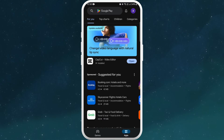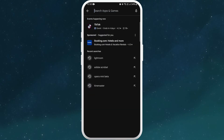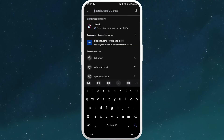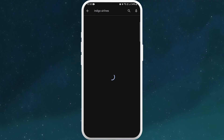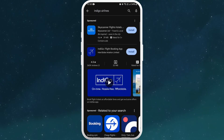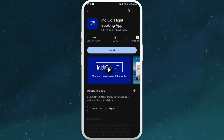Once you're in the store, you can see the search bar at the top of your screen. Tap on it. Now type Indigo Airlines. You'll see the Indigo Airlines app appear in the search results. Look for the official app. Here I can see the Indigo flight booking app developed by Indigo Aviation Limited, so this is the official one.